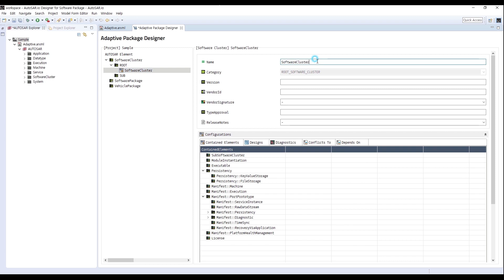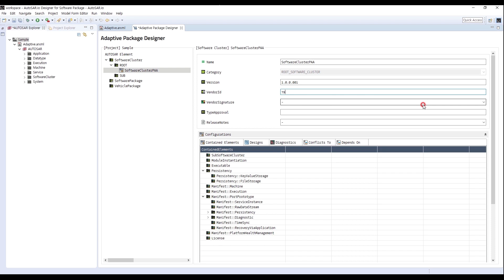Change the name to Software Cluster PAA. Enter the version as 1.0.0.001 and enter 79 for Vendor ID. For Signature, select My Certificates, which is created in Machine Designer.